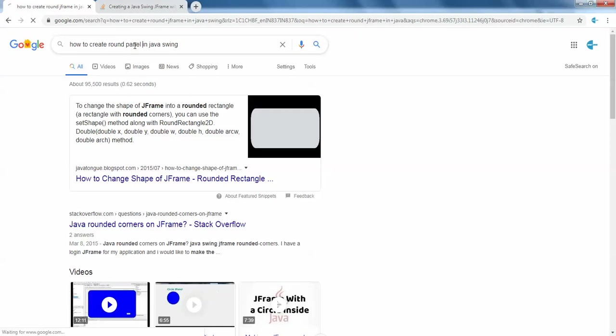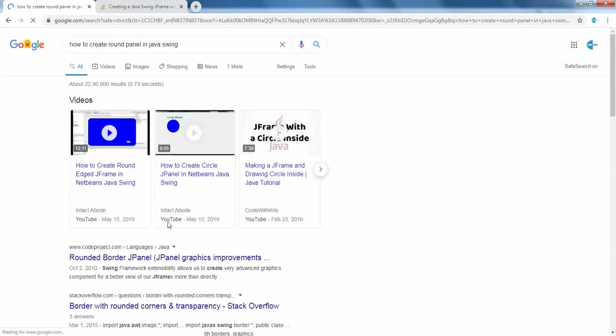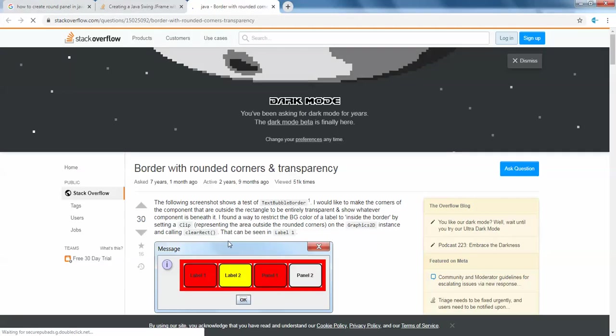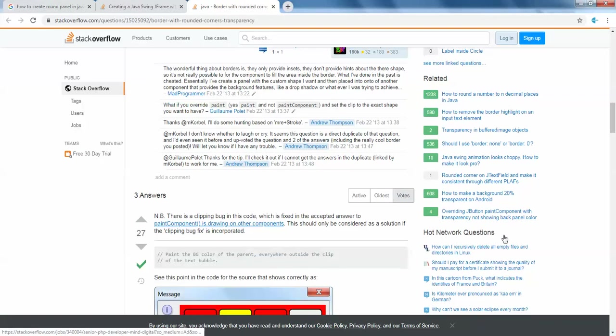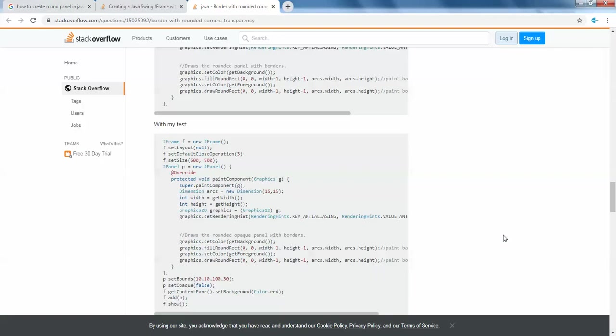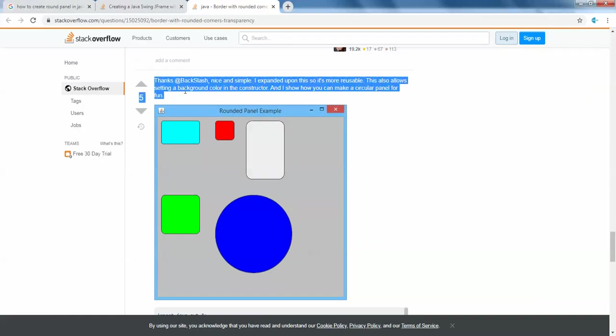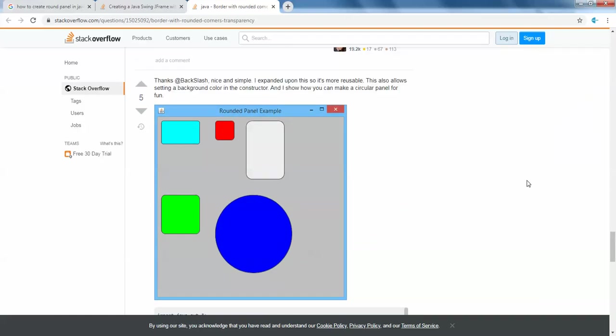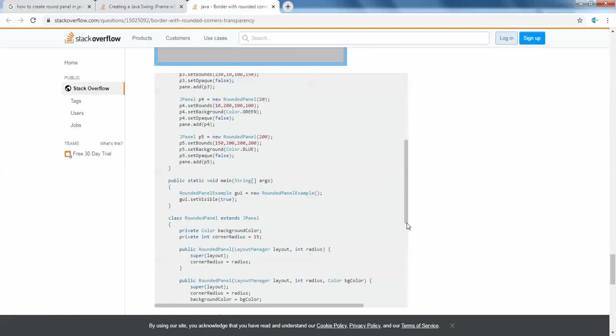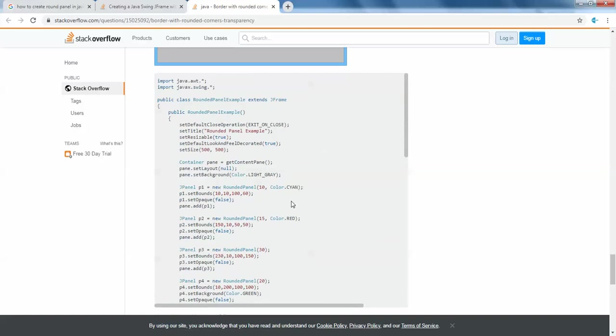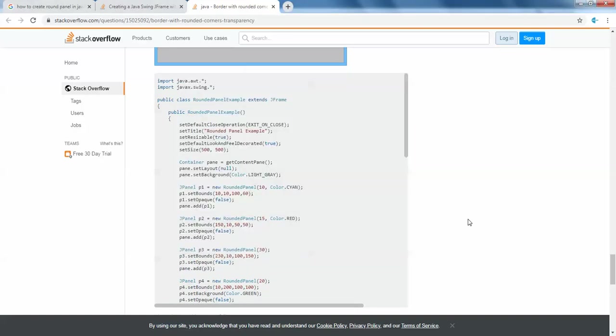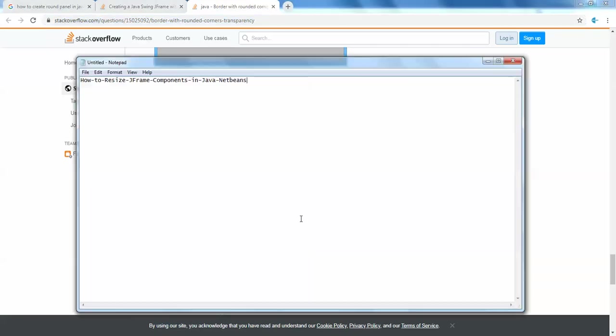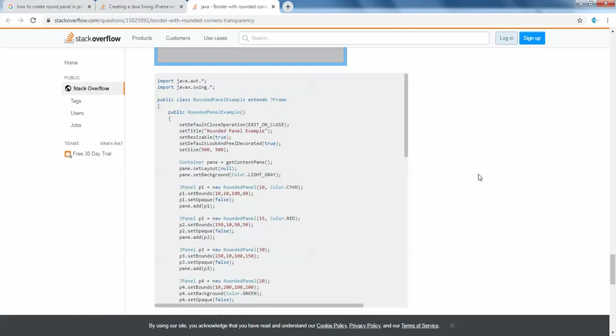I even tried this with JFrames as well, it works fine, no need to worry about that. Just scroll down. This is the code which I'm using in my project. I'll be sharing this link in the description for you guys.